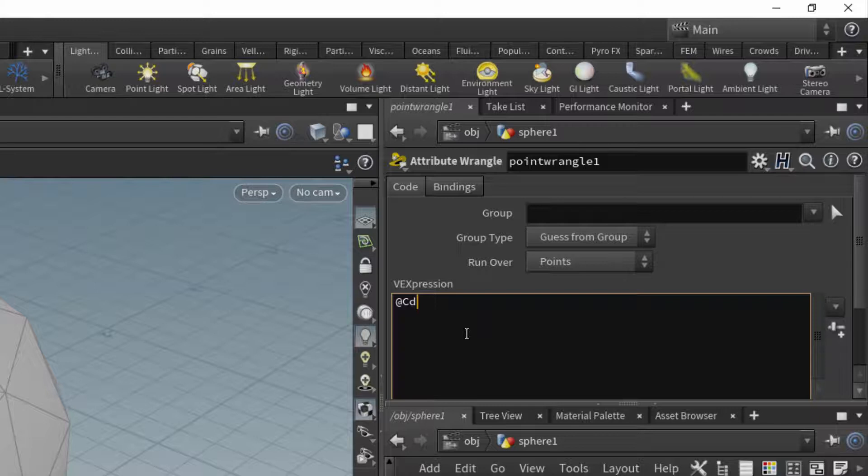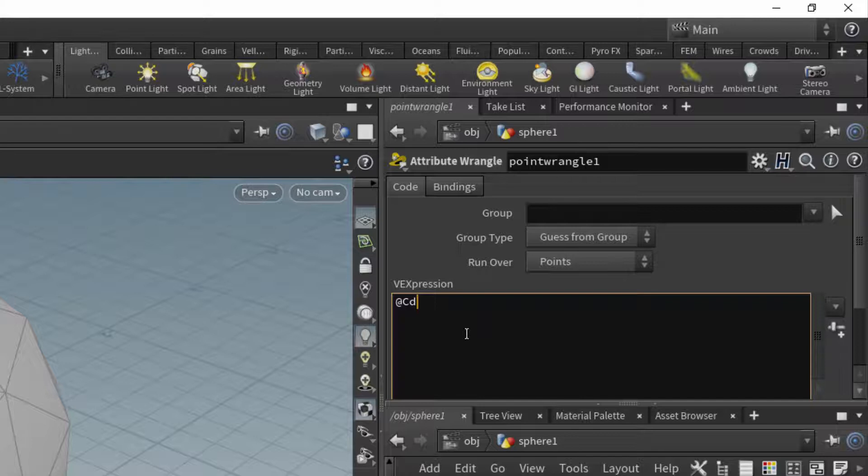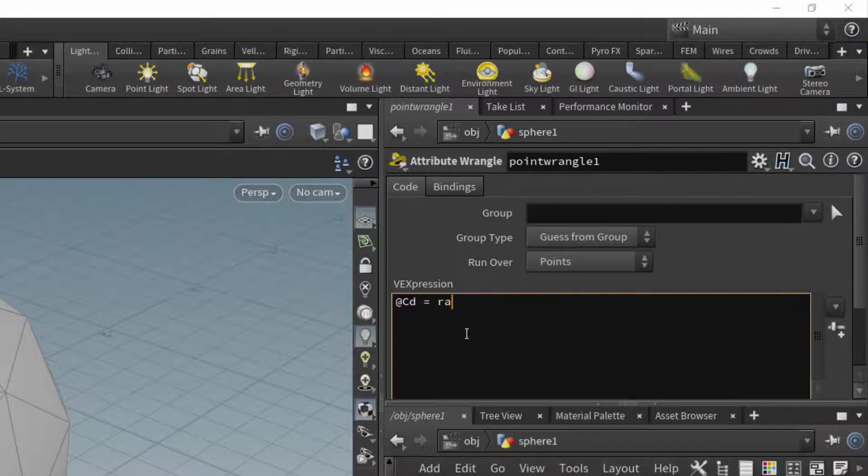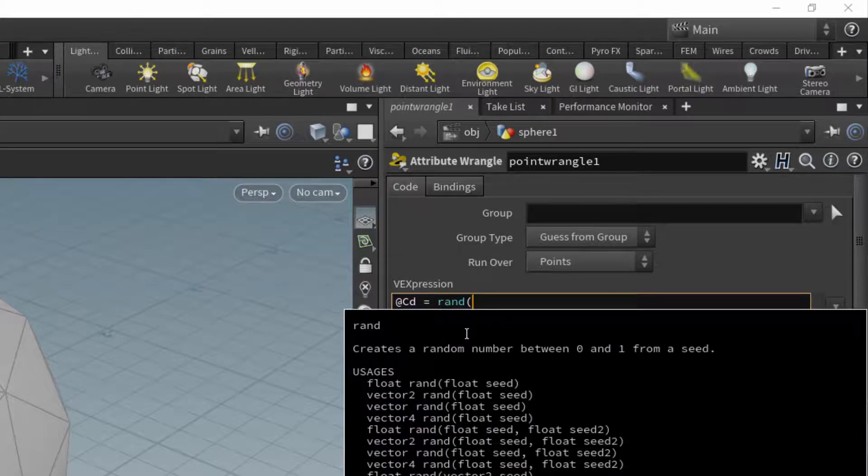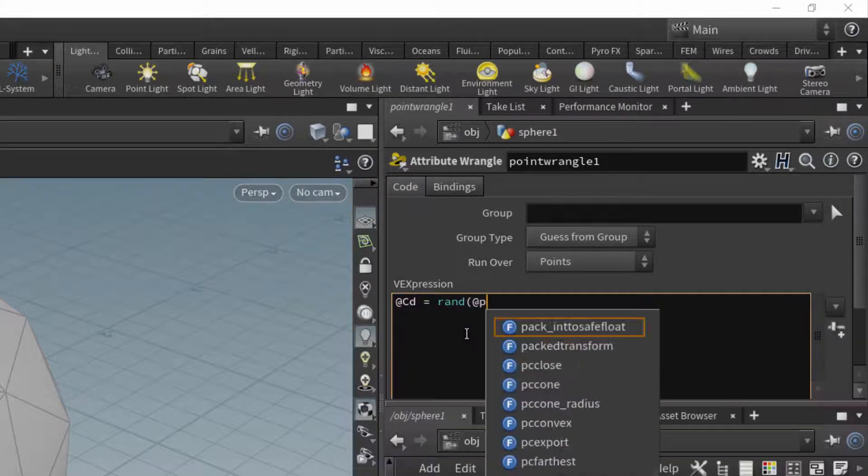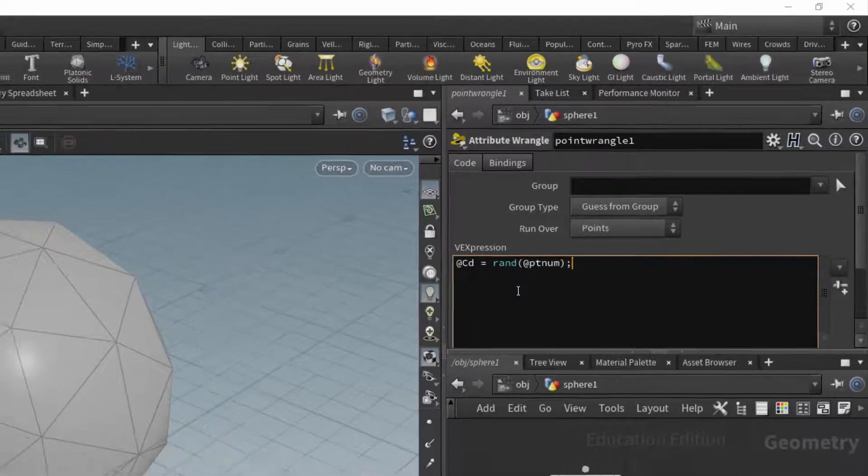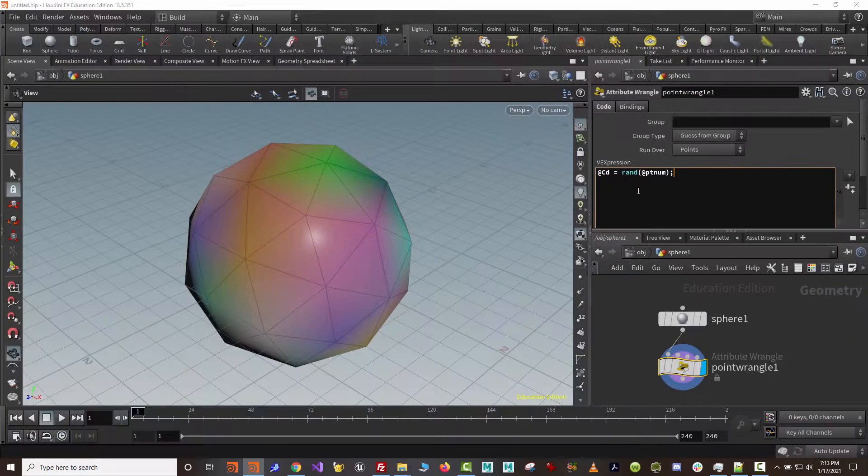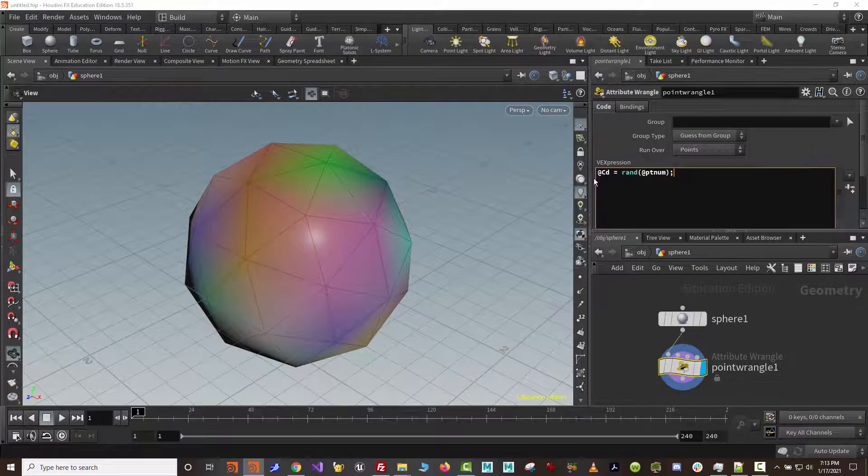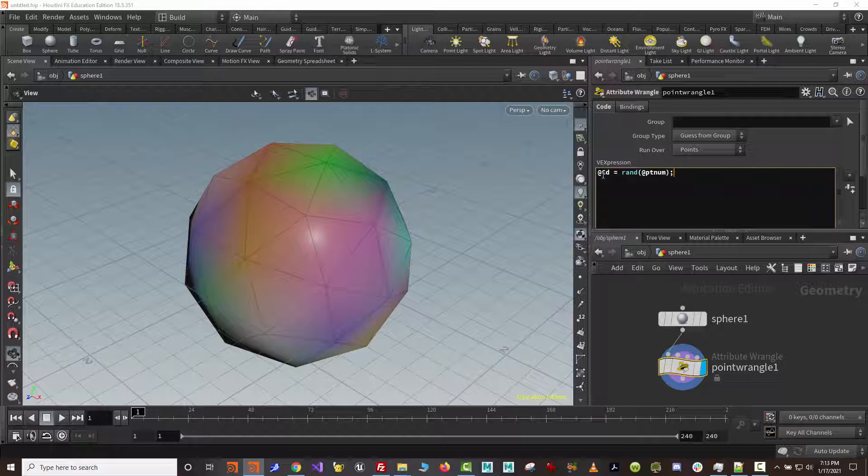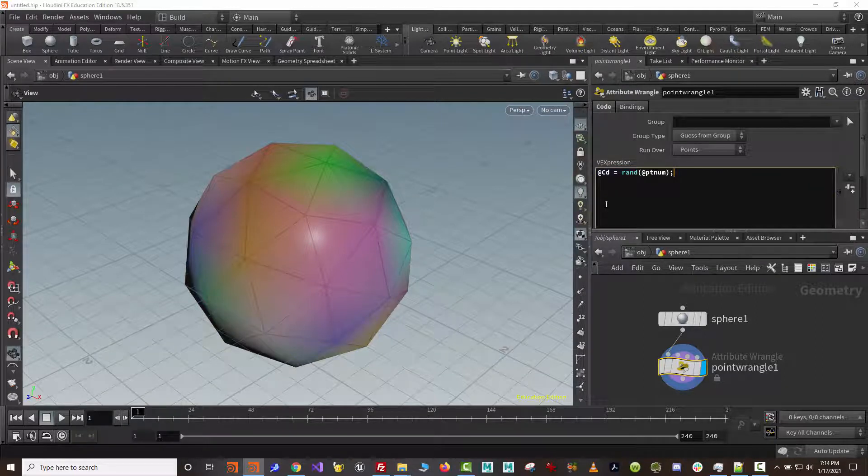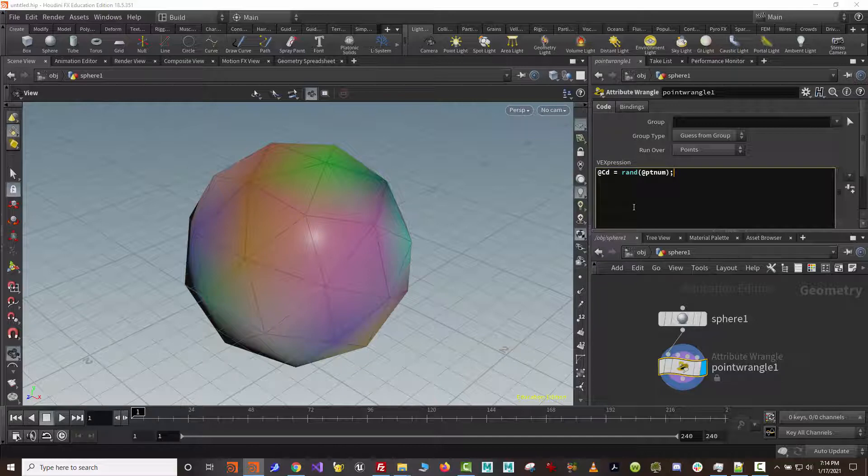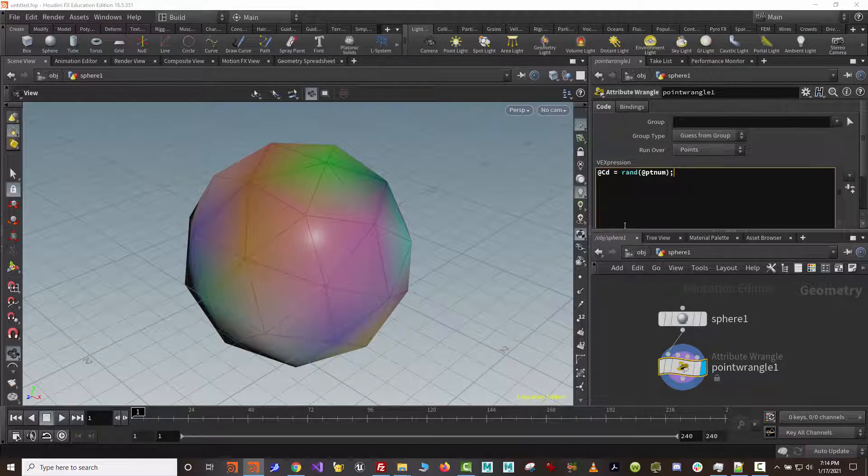It turns out that these wrangle nodes that were introduced in Houdini 13 are really handy. Now prior to that, we could use vex proper, but we had to create a Houdini digital asset. I'm not going to go into that now. Let's go ahead and create a random color, just like we did. So I'm going to call the function rand and feed it a point number. So point number is an attribute that exists.